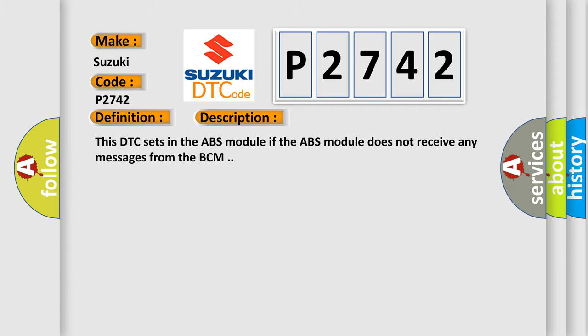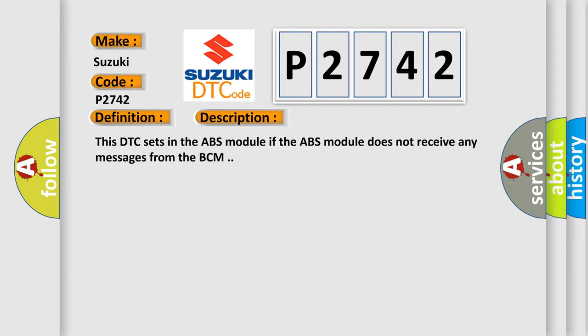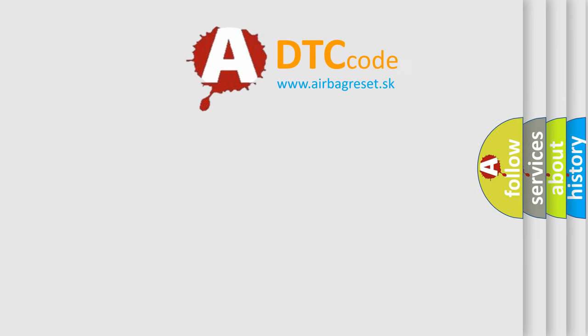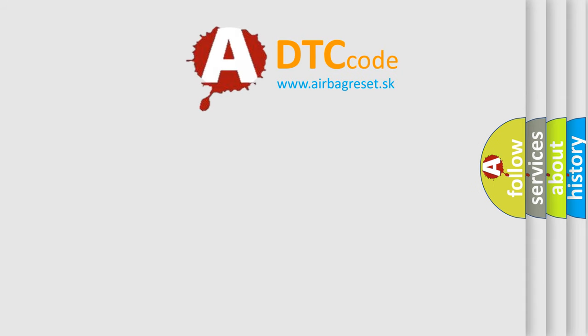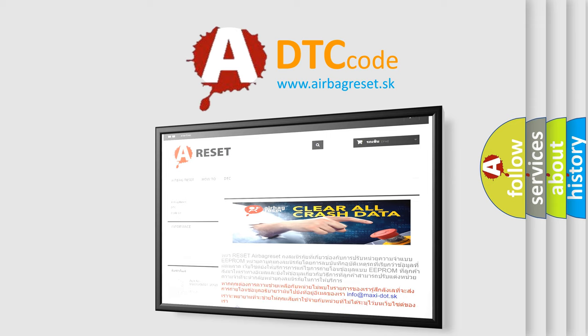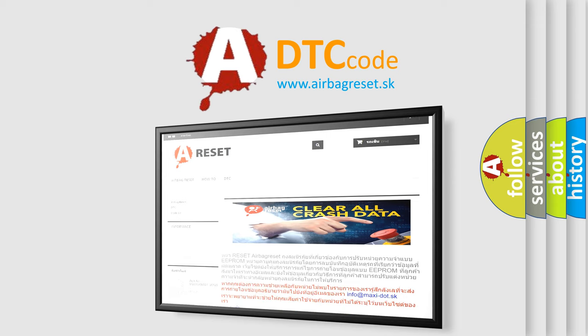The Airbag Reset website aims to provide information in 52 languages. Thank you for your attention and stay tuned for the next video.